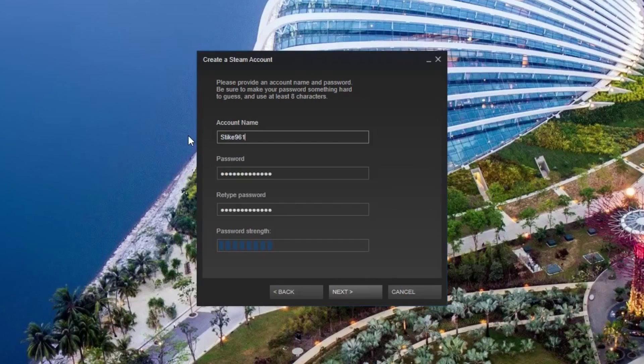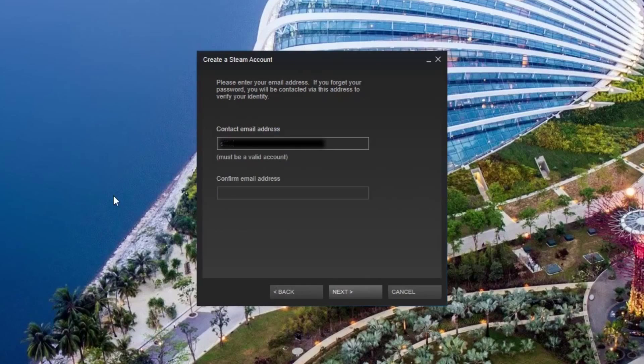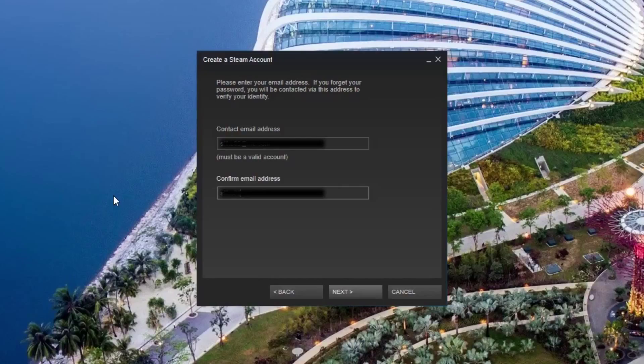Now hit next and input a valid email address that you have access to and can receive emails in. This address will be used for game receipts and to help set up your account.